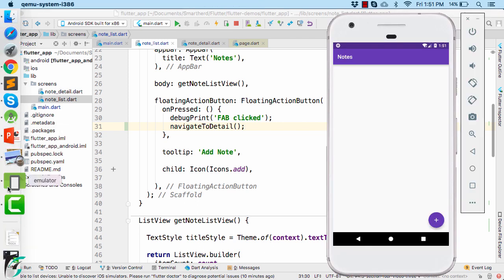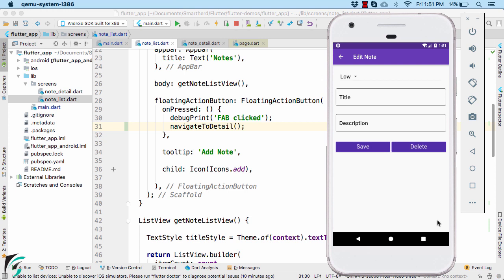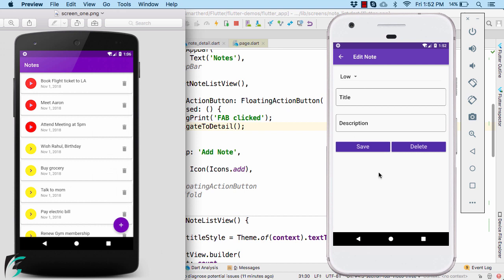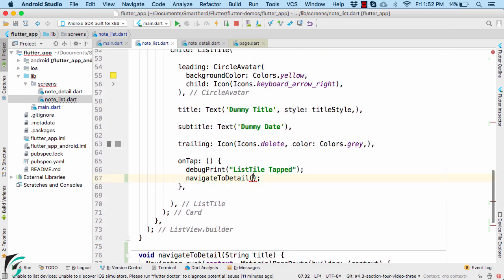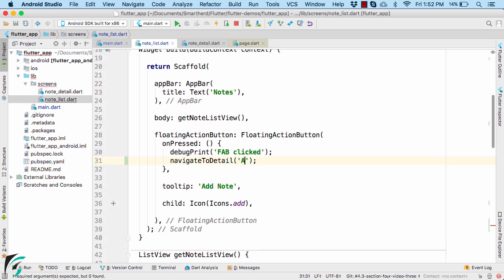Note that when we navigate to the detail page by pressing the floating action button, the app bar title should display 'Add Note'. But if the user navigates by pressing a list item, it should display 'Edit Note'. So let us modify our navigateToDetail method and pass this title to the NoteDetail class — passing 'Edit Note' for list item taps and 'Add Note' for the floating action button.